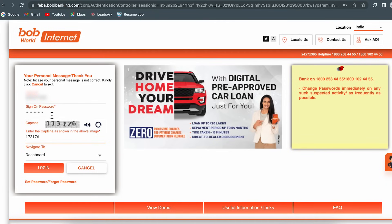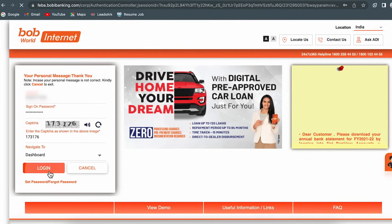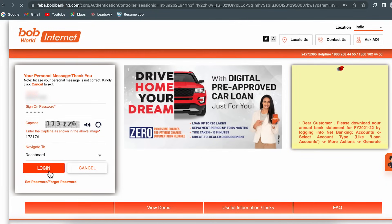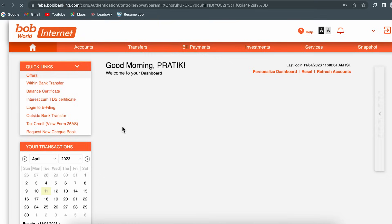I have entered the password and the captcha. Let's click on login. Once you click on login, we are on the dashboard page of net banking — we have successfully logged in to BOB net banking.